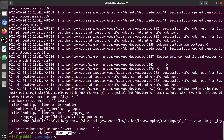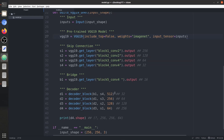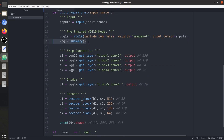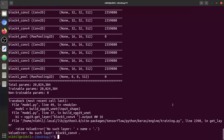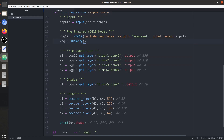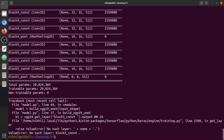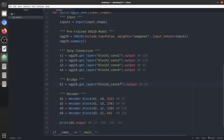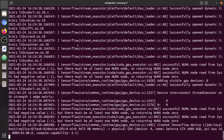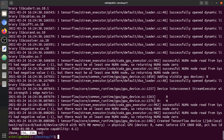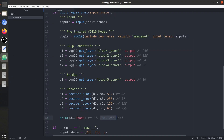There's an error: nothing called 'block5_conv4' — we need to check the VGG19 summary again. The issue turns out to be a simple space in the layer name. Make sure you don't make mistakes like this. After the fix, the output shape shows None (batch size), 256x256x64 — matching the prediction.